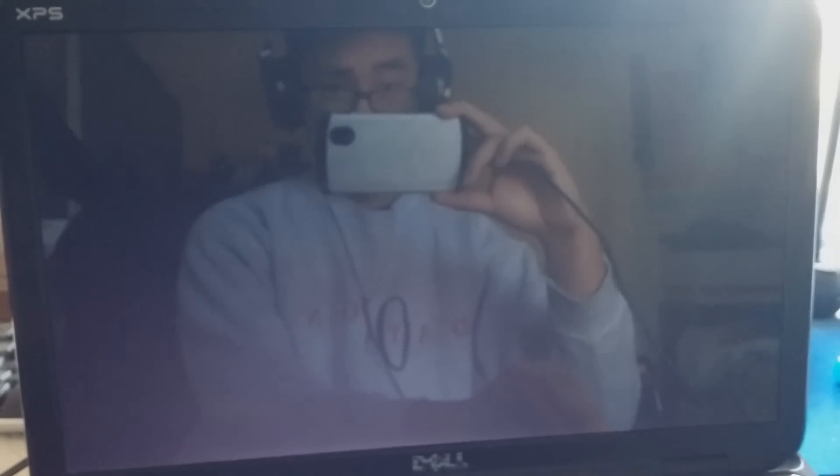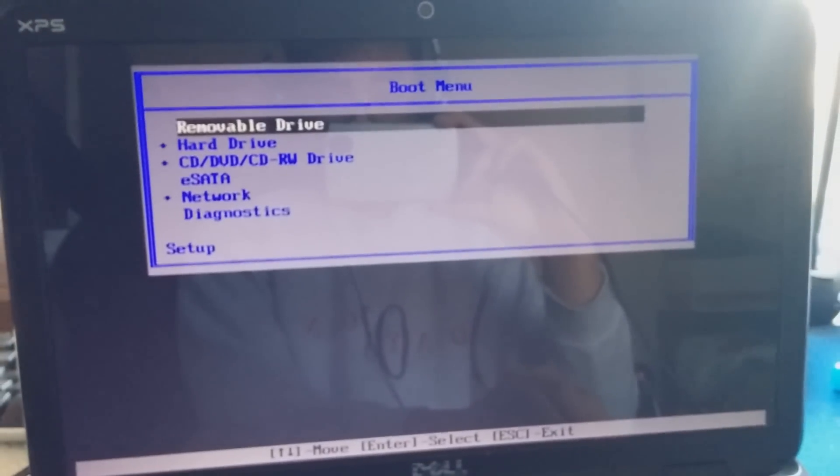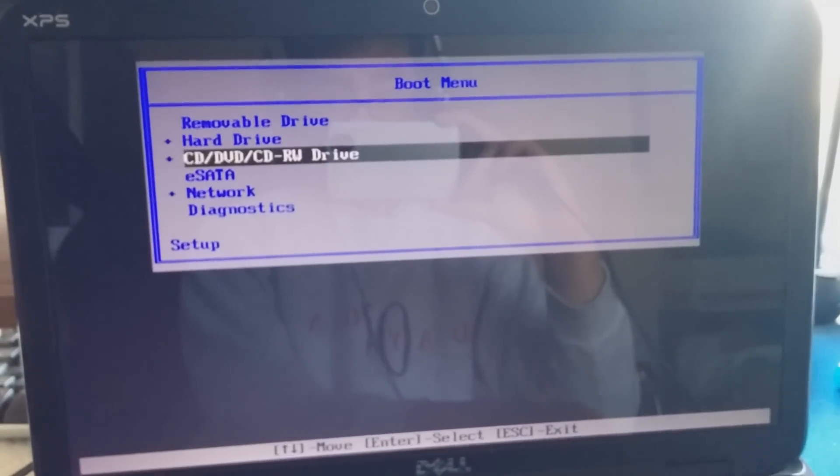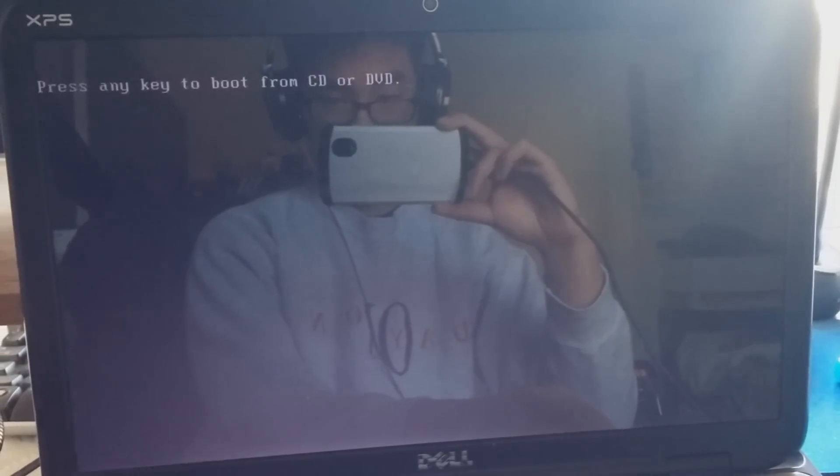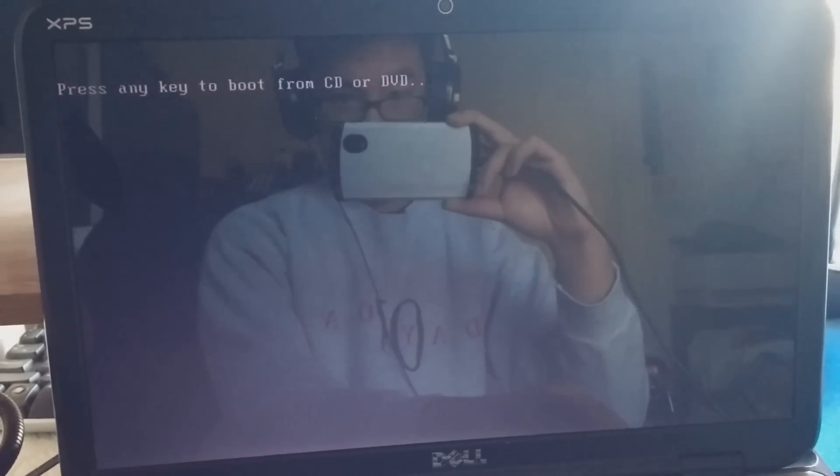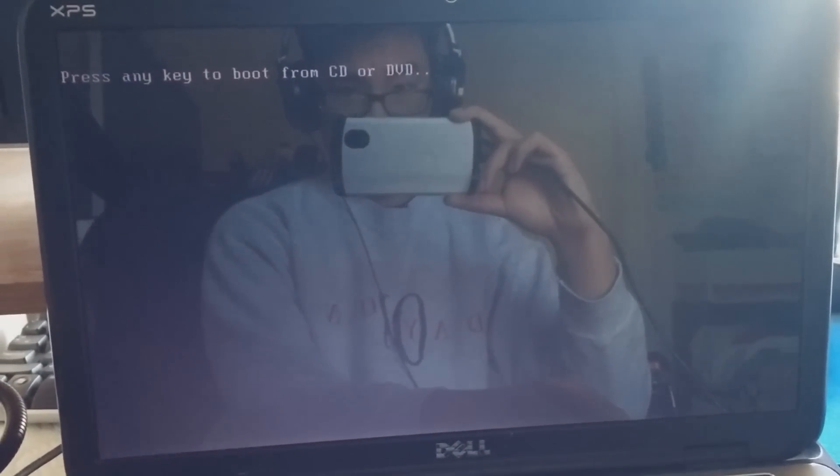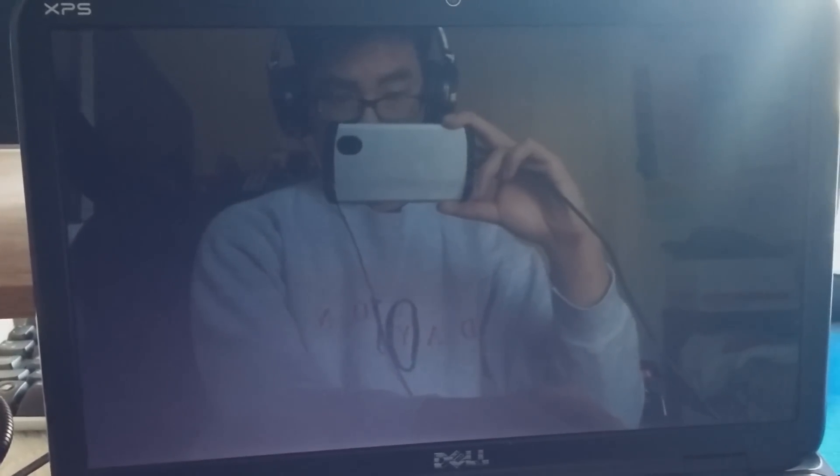You want to go to the boot options and maneuver downward to CD/DVD CD-RW drive. And that's basically the DVD drive, so press any key to boot from DVD. I'll press enter.